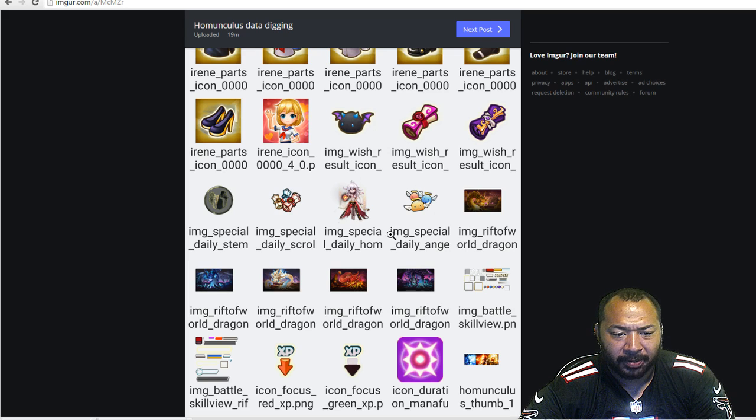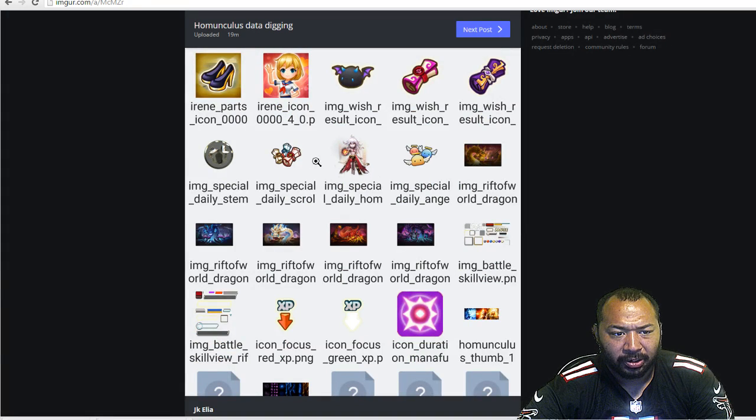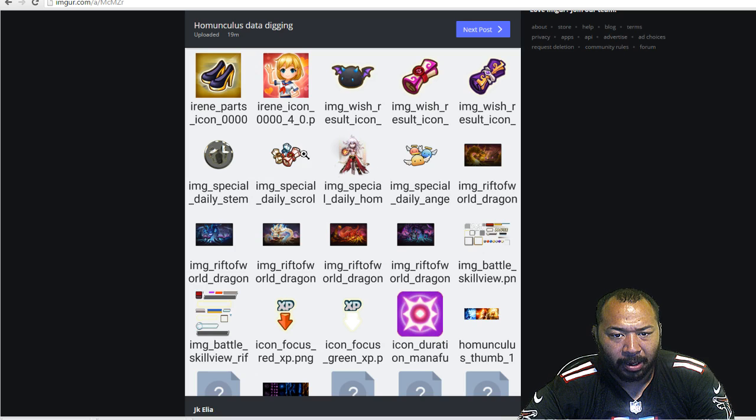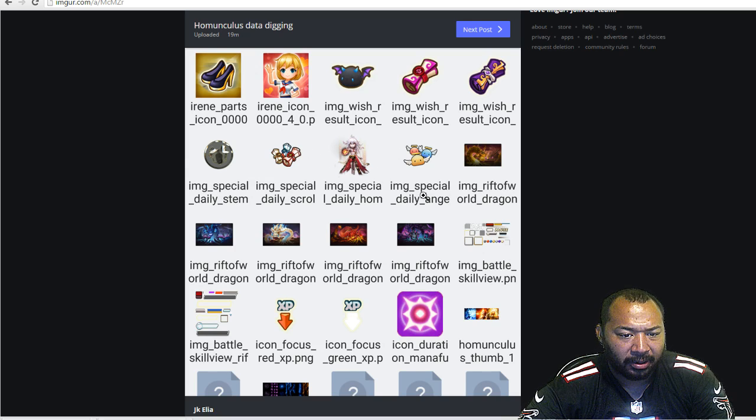Okay so that's something here. We got daily Angelmon special, looks like Homunculus scrolls. I'm assuming these are probably purchase packs, but we'll just kind of have to see here.